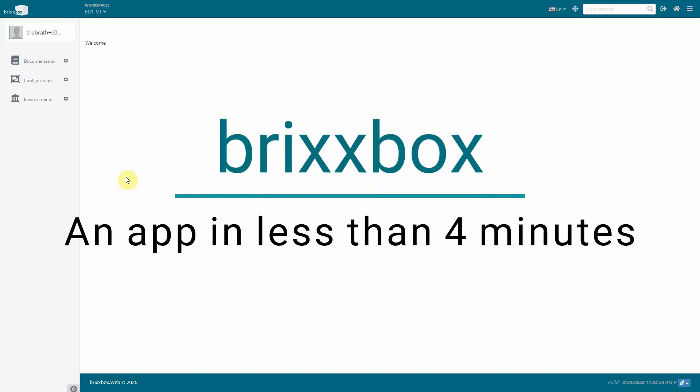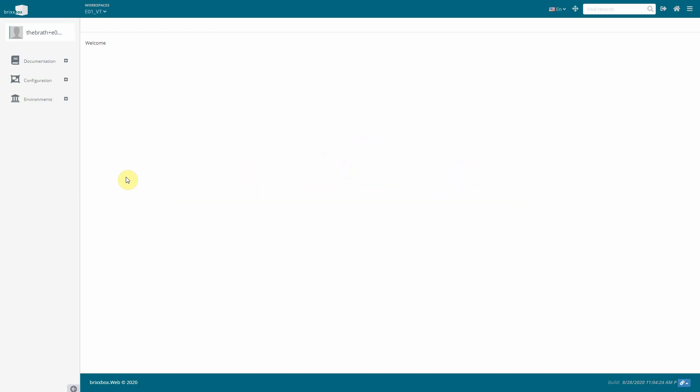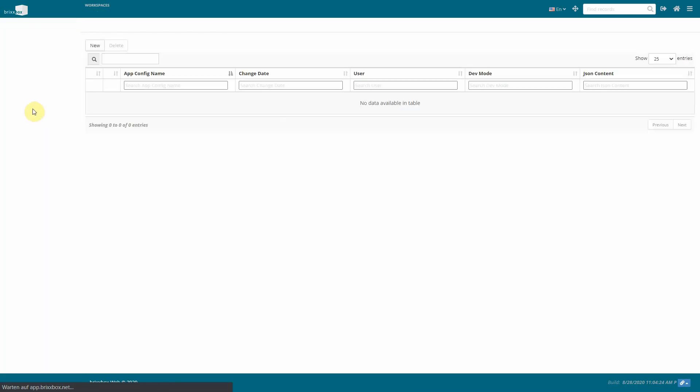In this video we are going to create an address app in a few simple steps. We just created a new empty environment. First thing we are going to do is to open the app list.